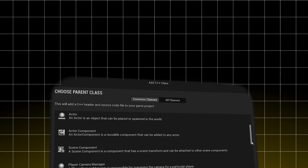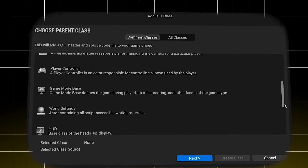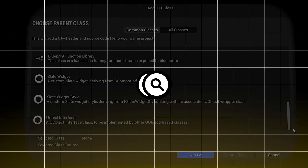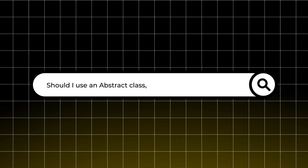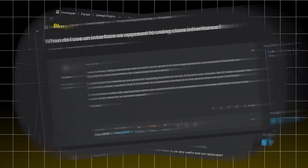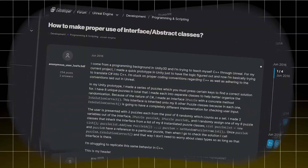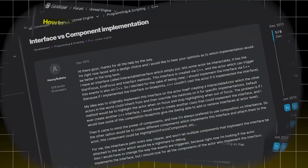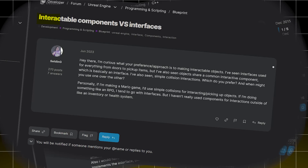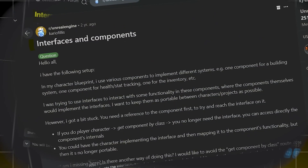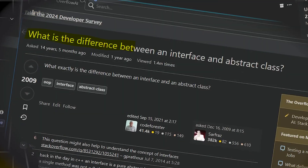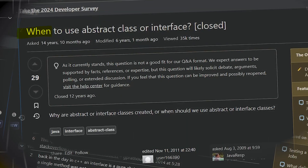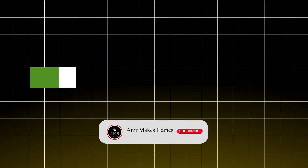Have you ever wondered if there's an easy answer to the question you always ask yourself when implementing a new system: should I use an abstract class, an interface, or a component? Sometimes the answer is clear and one solution stands out, but oftentimes this connection becomes blurry and it's hard to choose a solution that ensures your system is modular and easy to maintain — which is one of the things that defines good software.